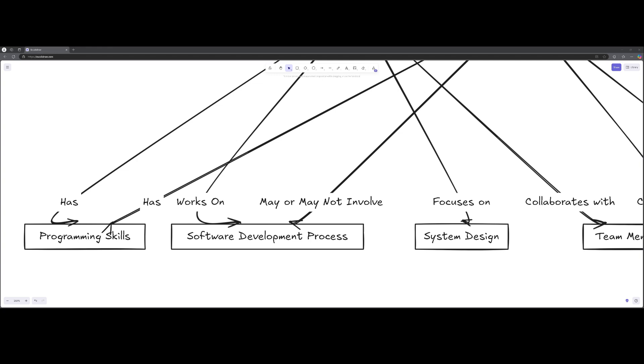So software engineers themselves are also responsible for system design, ensuring that software architecture is scalable and efficient.